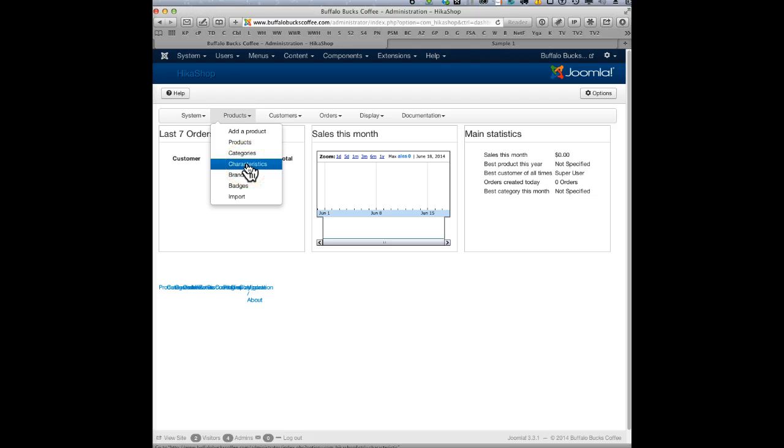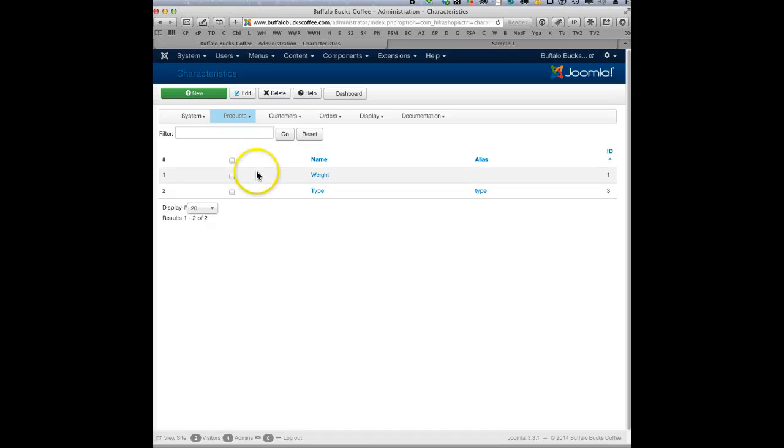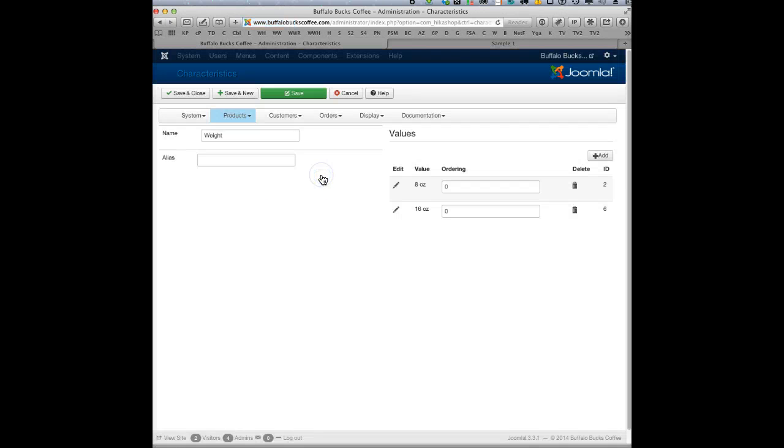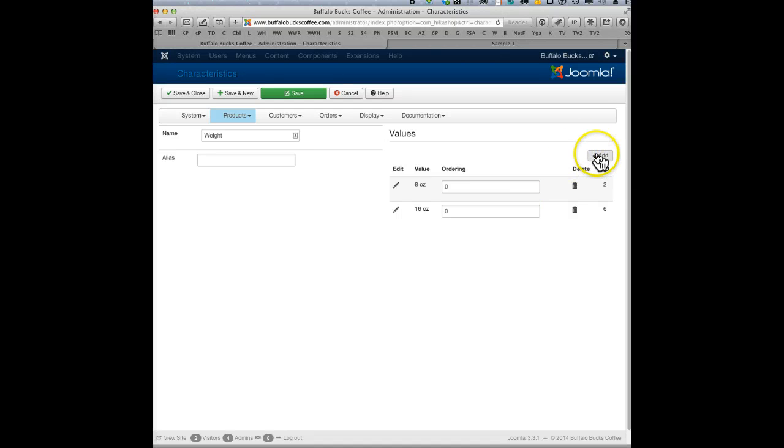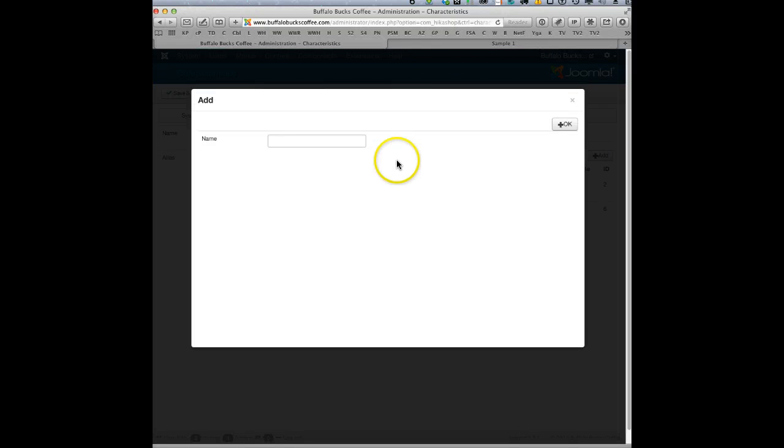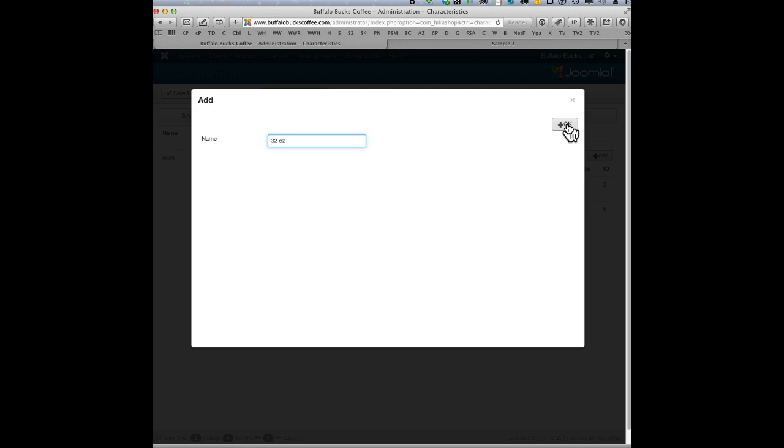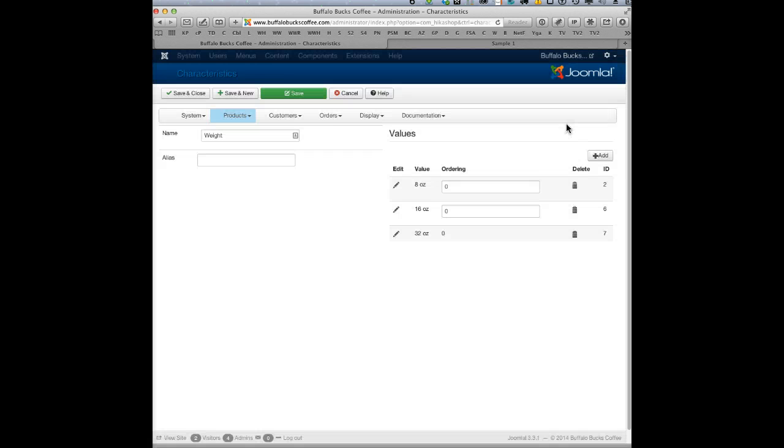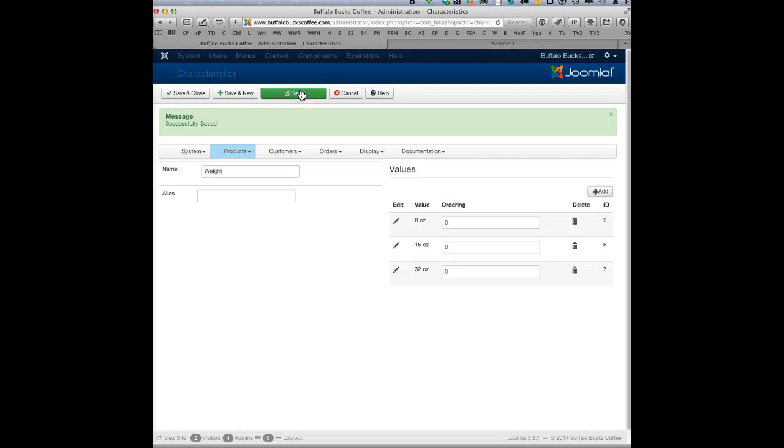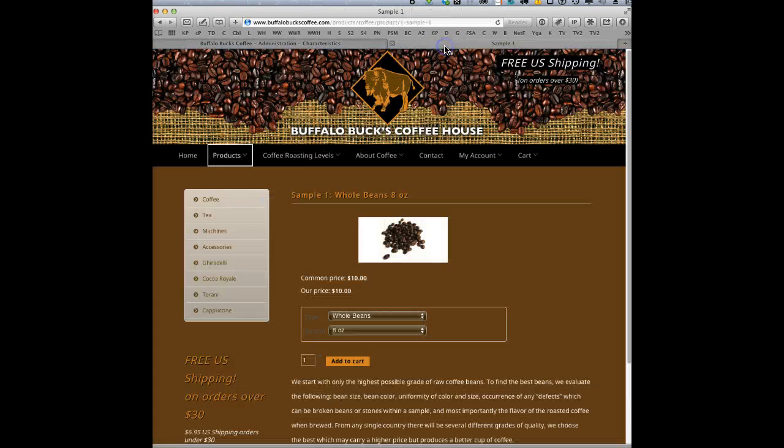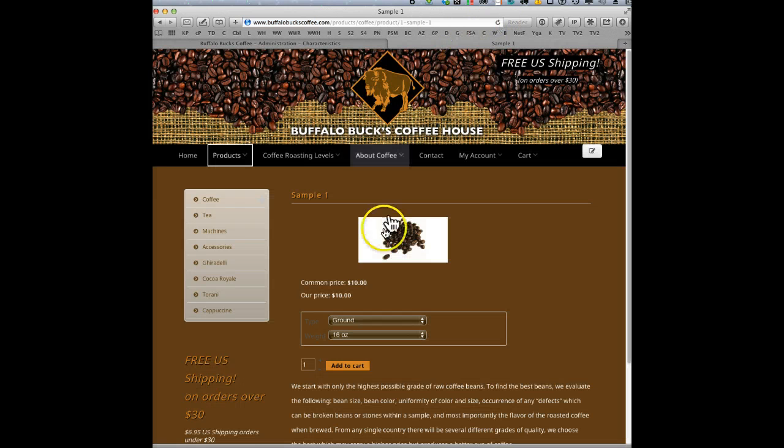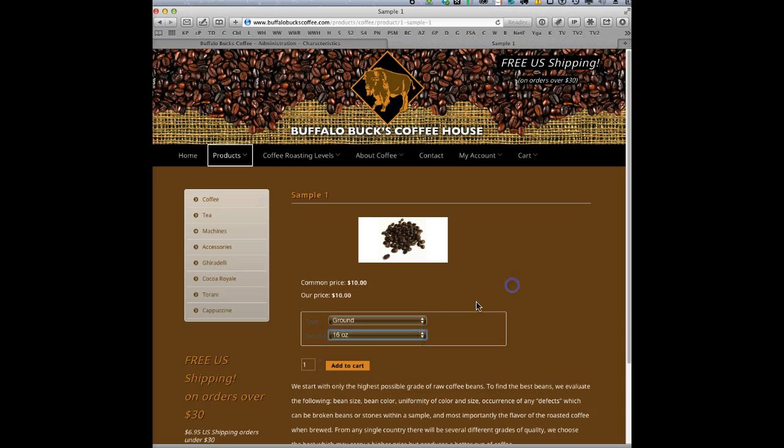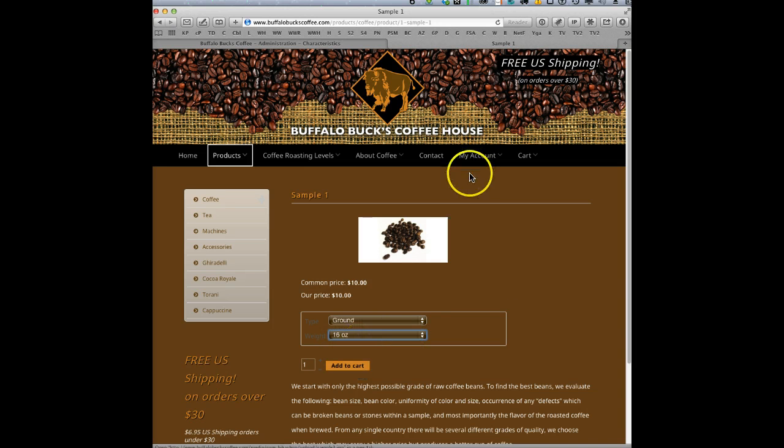Now let's just say we want to add more weight variance. You click here, top right, add, and let's just say you want 32 ounce. Okay, and then I just press okay, and then I press save. And I go back here and I refresh this page here and you'll see it should have this option already refreshed, but okay, it's not showing up immediately. So maybe that's a caching issue.